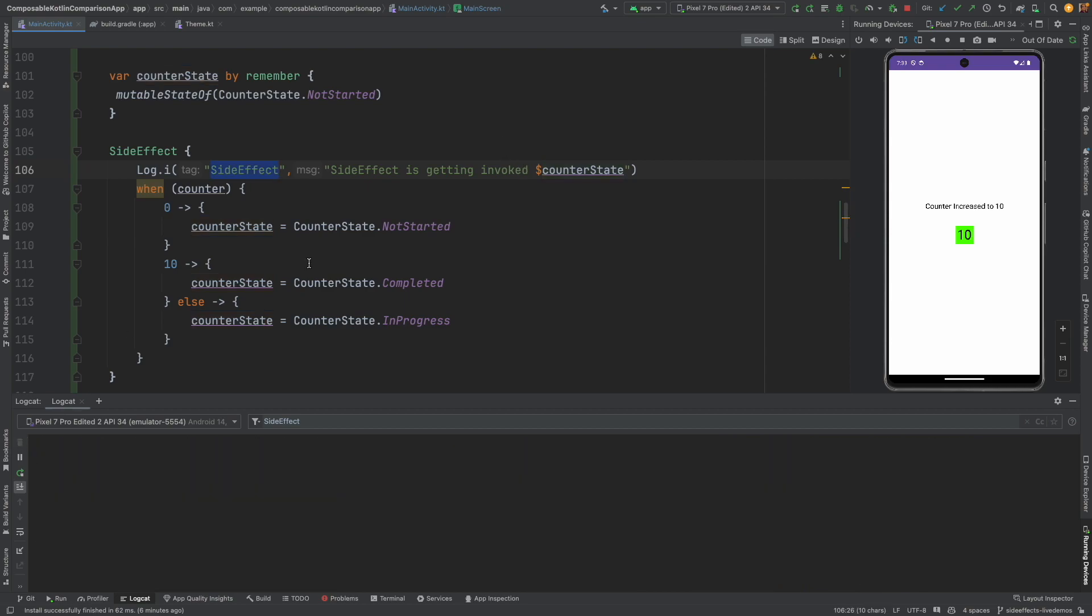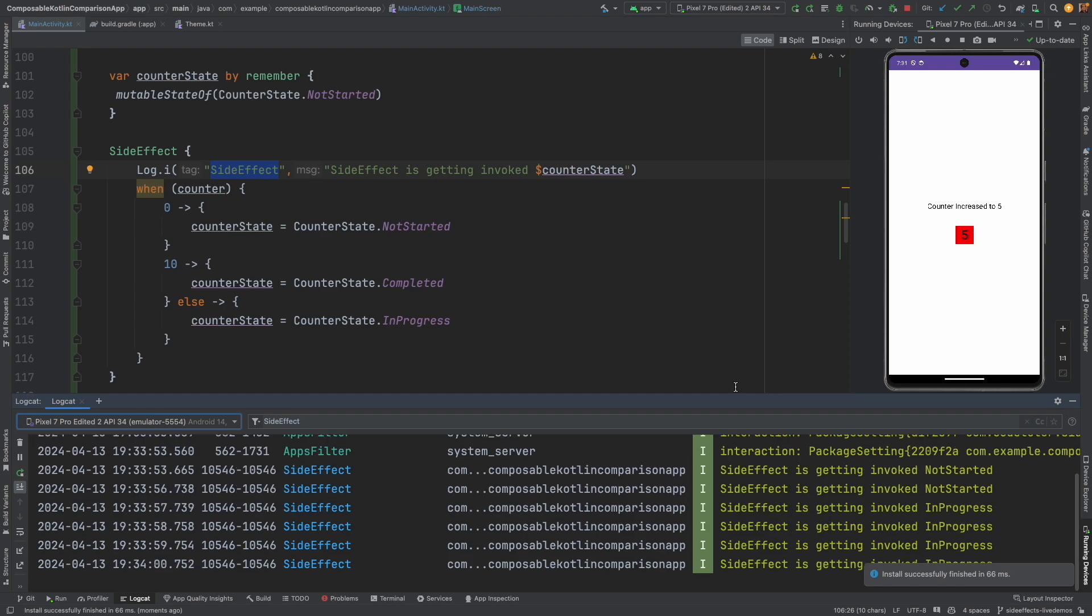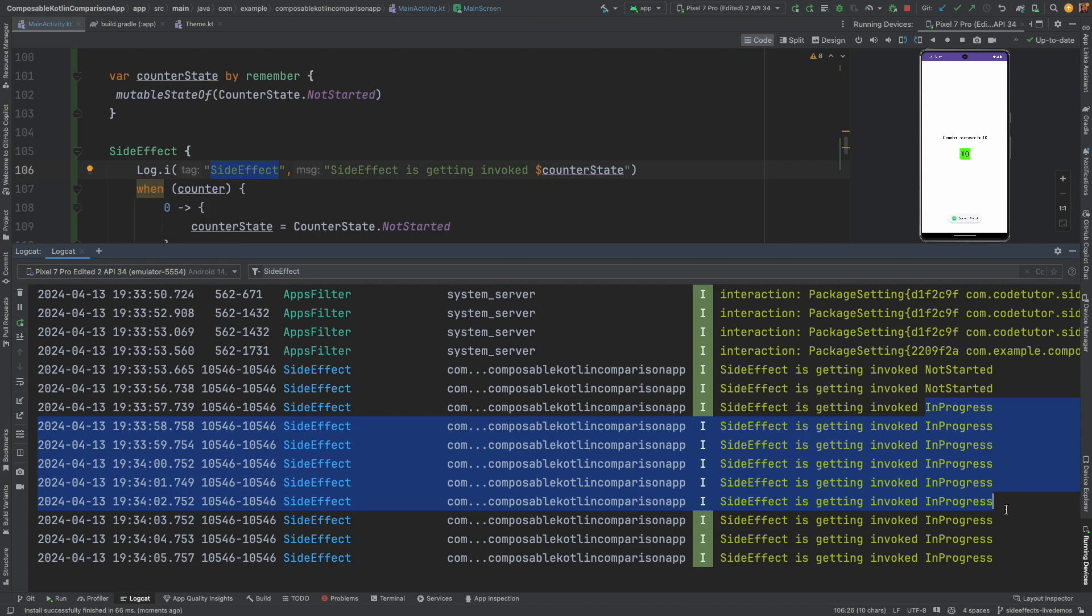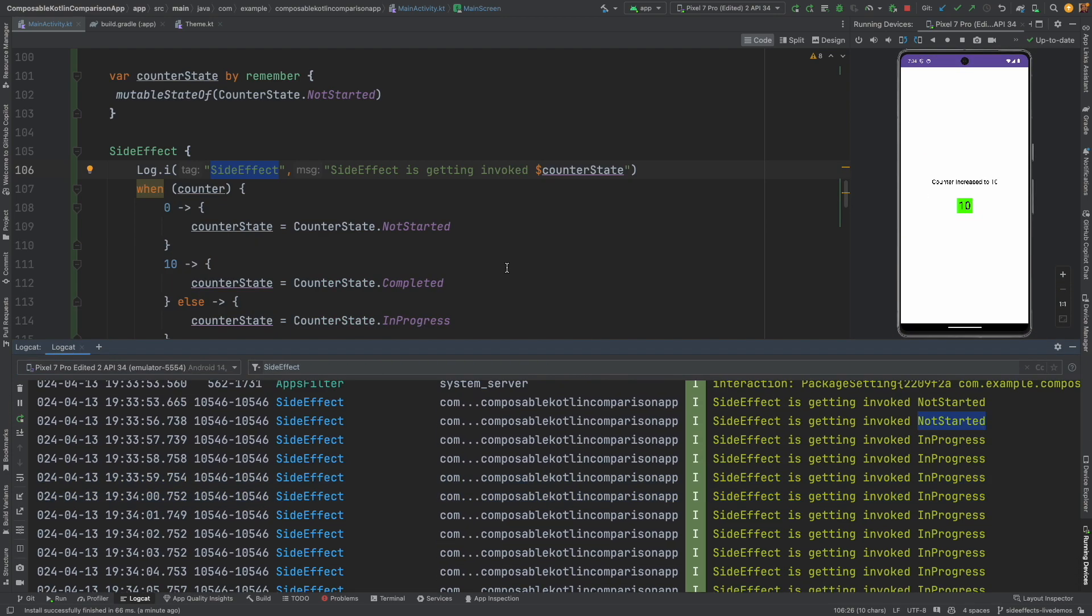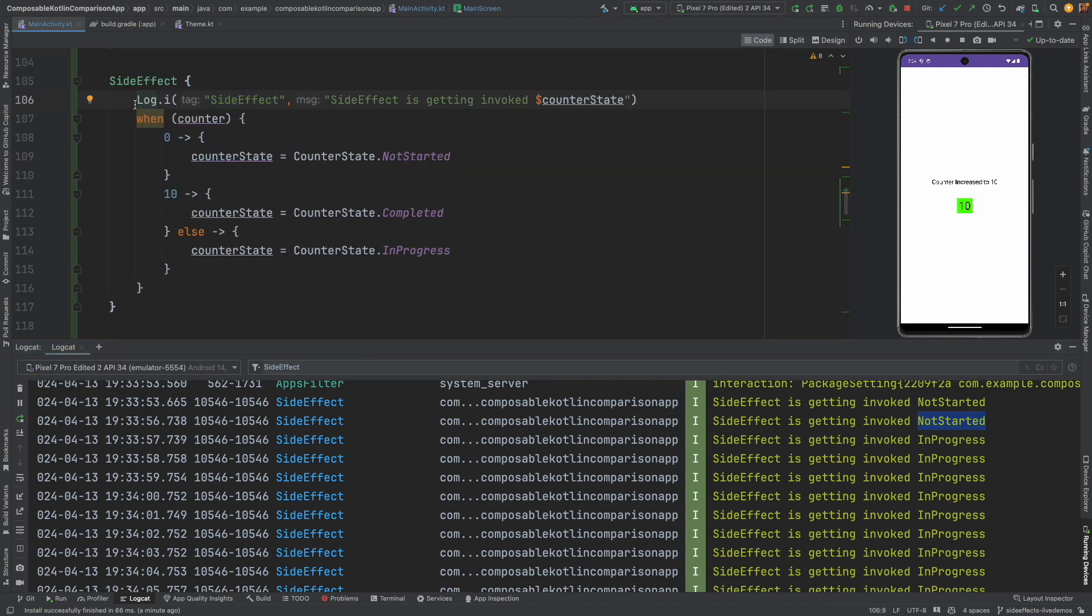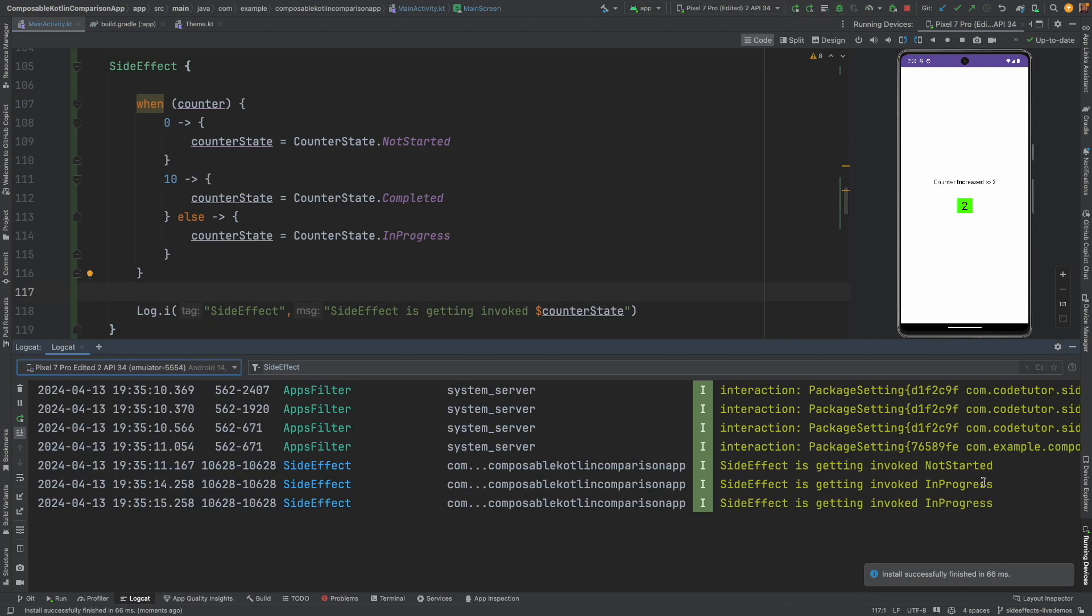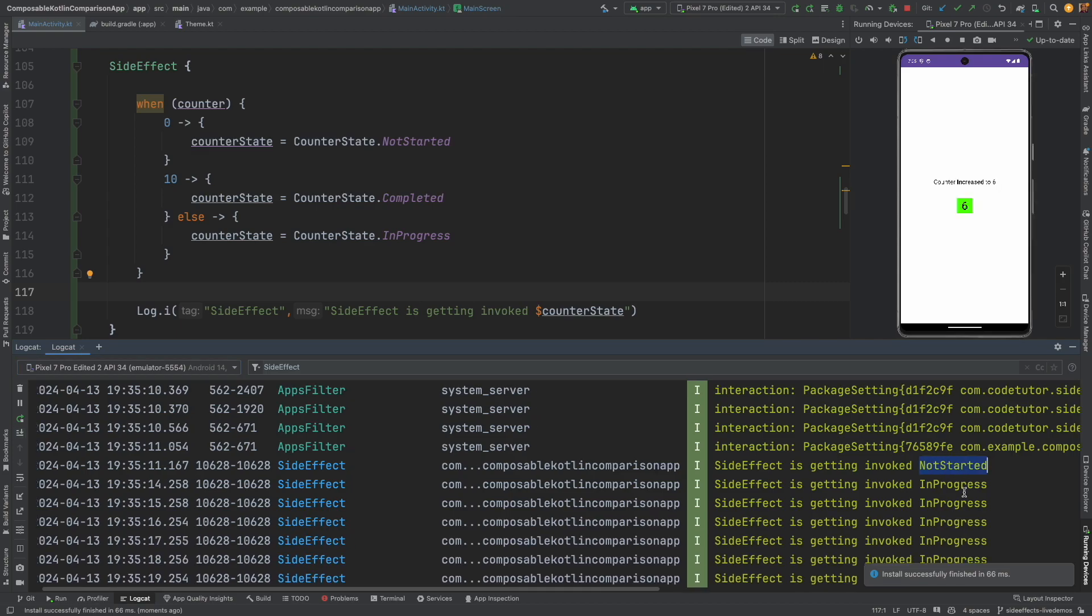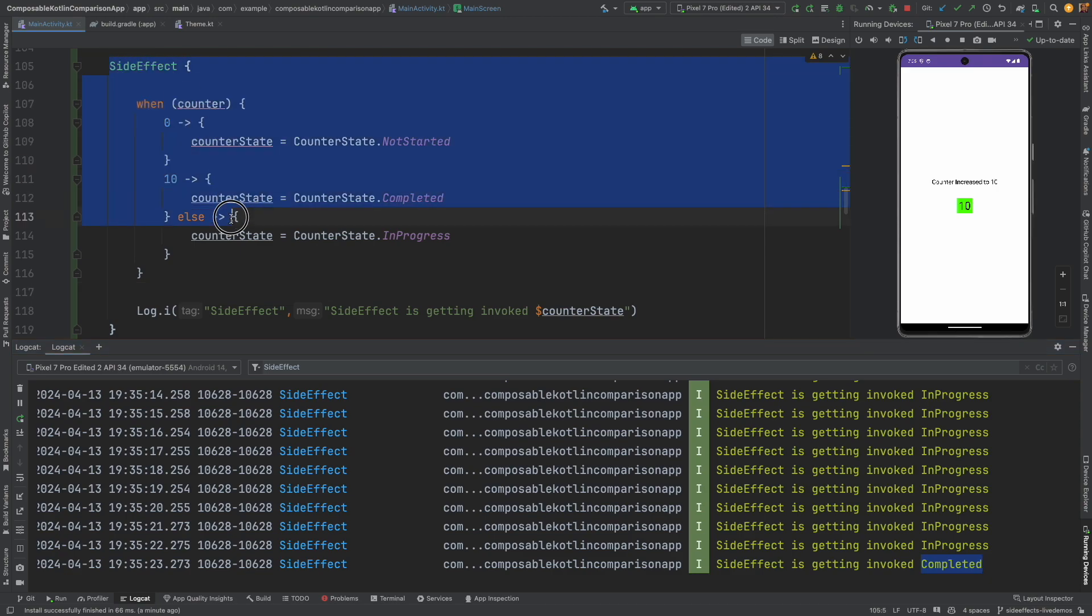Let me clear this and let me run this. So side effect is getting invoked. It is initially not started and then every time it is before 10, it only logs in progress. And after that it basically shows completed. I think we are not seeing completed because this is not logged after the state has changed. I can basically put it after this, and now if I rerun this, you can see that it starts with not started, goes through many iterations of in progress, and then finally it shows completed. And this is exactly what we want.